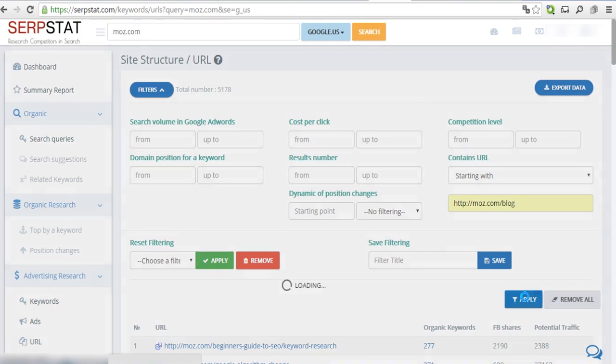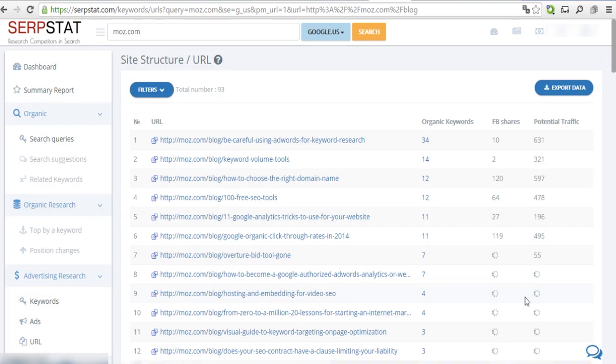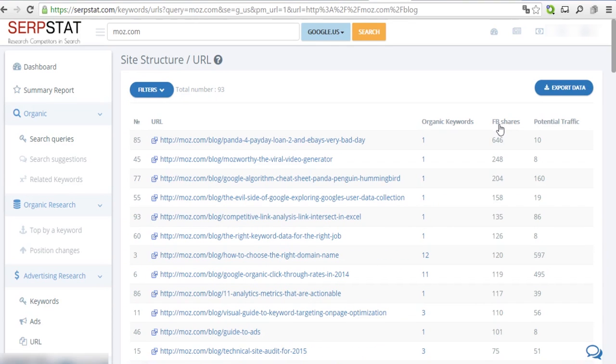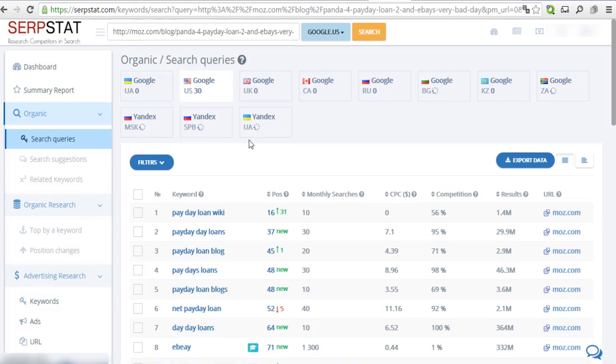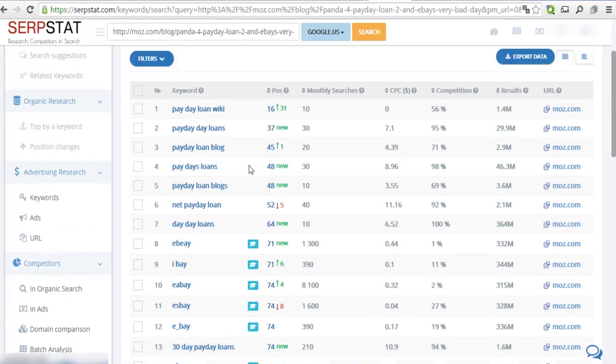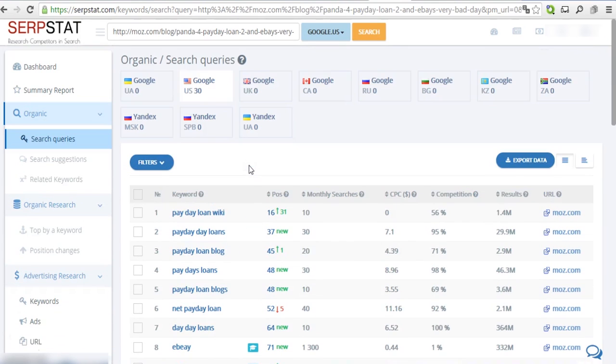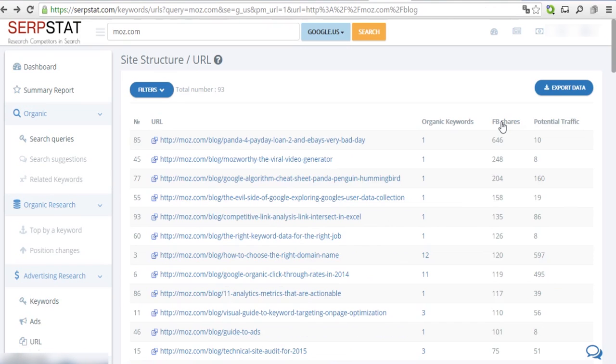Now sort the results by the amount of Facebook shares to see what content is the most popular. Click on the URL to see more details or click on the away icon to visit the page.